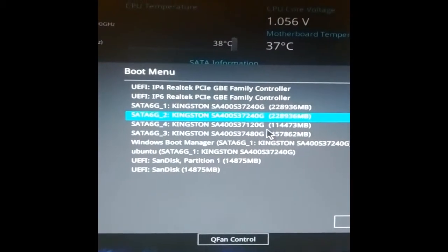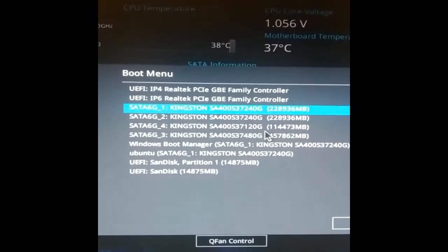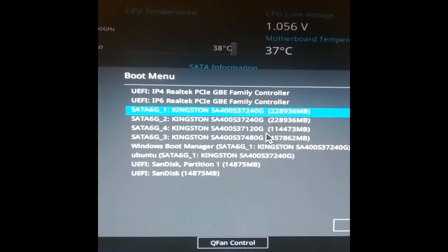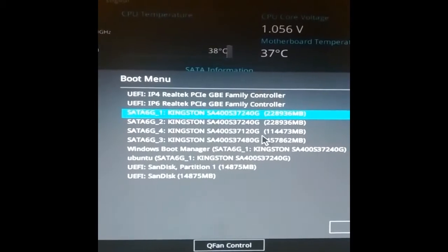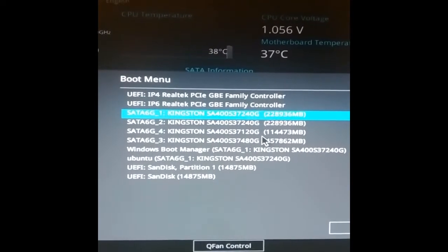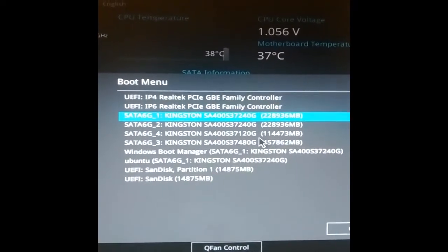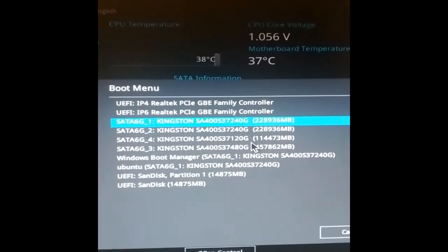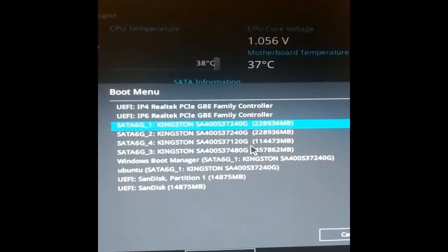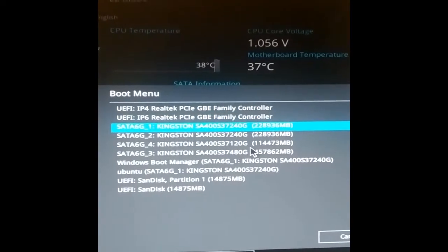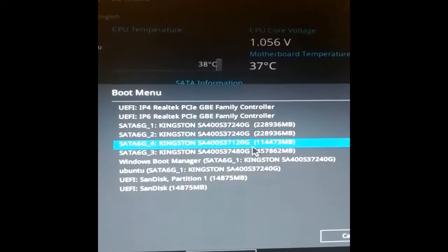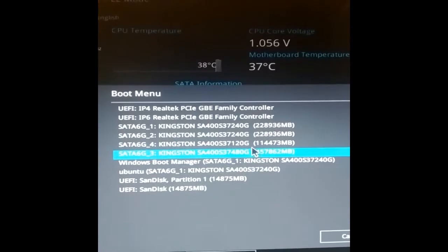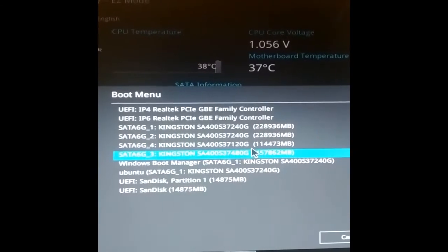This is SDA, a 240 gigabyte SSD drive, Kingston. That's what we're going to be backing up. It contains Ubuntu with two partitions - one is the operating system, and there's a swap partition as well. This is a backup drive, this is backup, and this is Windows Boot Manager.